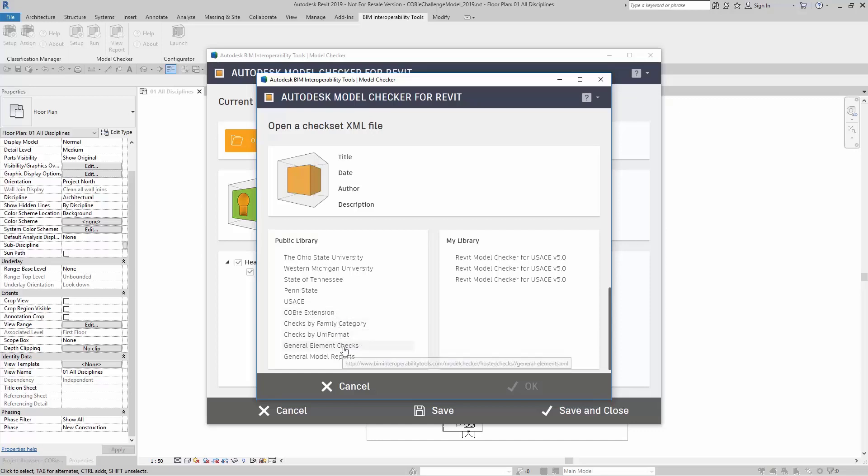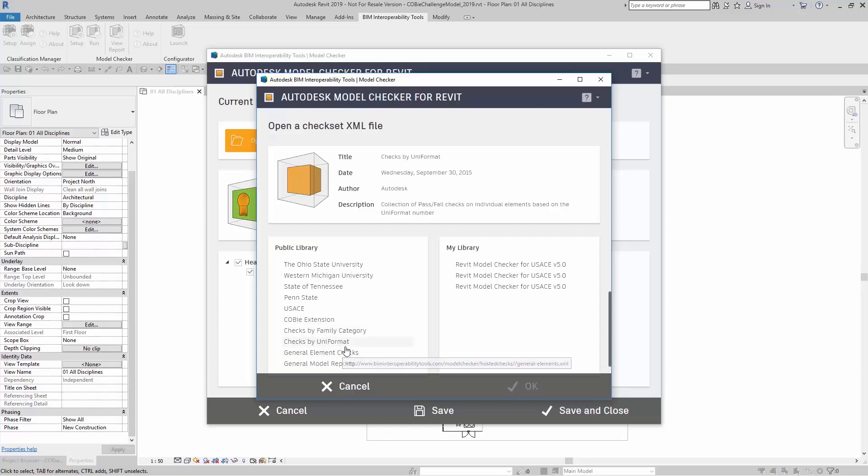Here, I'm going to click on General Element Checks, and when I do that, it tells me the title, the date, who authored, and the description.